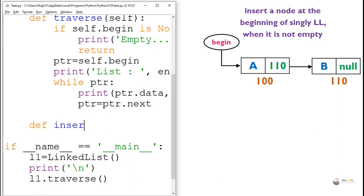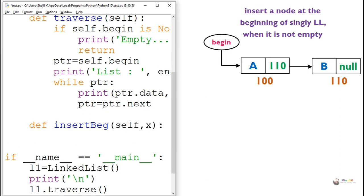We write the logic inside a method named as insertBeg, which takes the parameter X. X is the value that needs to get inserted into the new node at the beginning of the singly linked list.